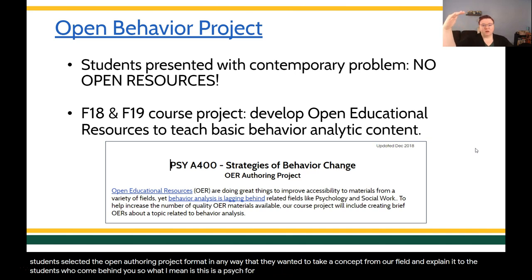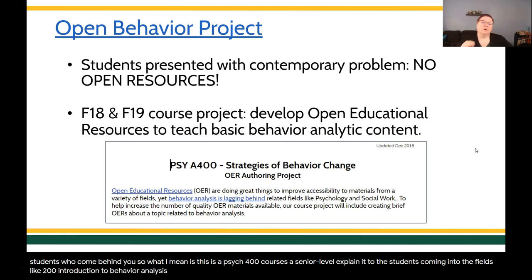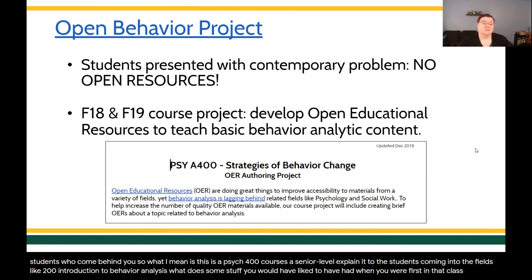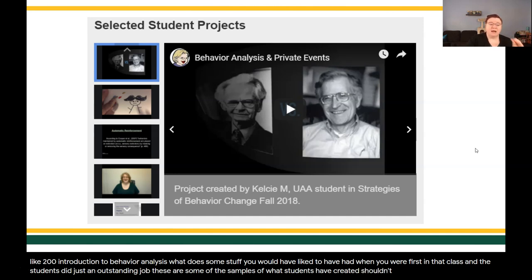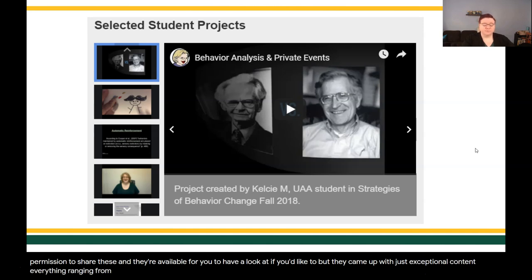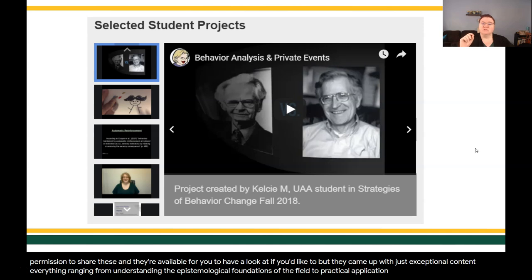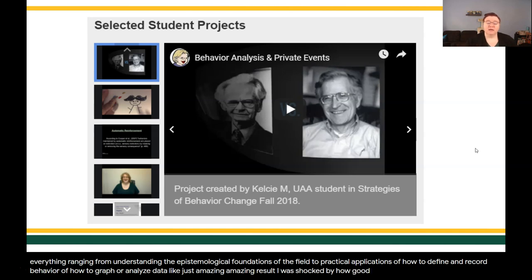This is a Psych 400 senior-level course — explain it to the students coming into the field in Psych 200, introduction to behavior analysis. What is some stuff you would have liked to have had when you were first in that class? The students did just an outstanding job. These are some of the samples of what students have created — shared with the creator's permission and available for you to have a look at. They came up with exceptional content, everything ranging from understanding the epistemological foundations of the field to practical applications of how to define and record behavior, how to graph or analyze data — just amazing results. I was shocked by how good some of these materials were.